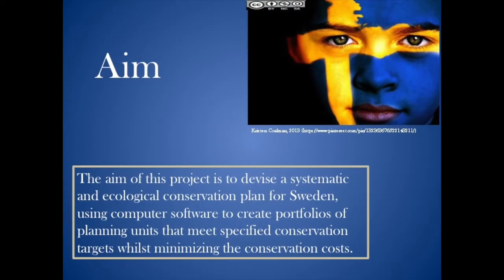With that said, the aim of this project is to devise a systematic and ecological conservation plan for Sweden using computer software to create portfolios of planning units that meet specified conservation targets whilst minimizing the conservation costs.